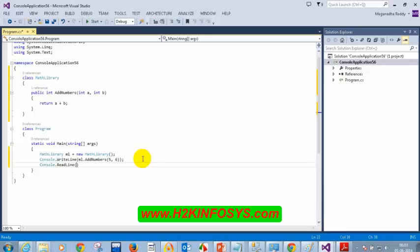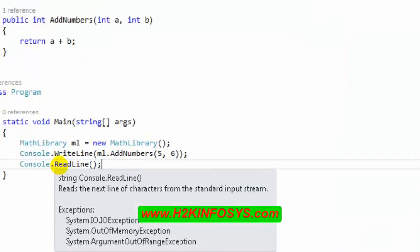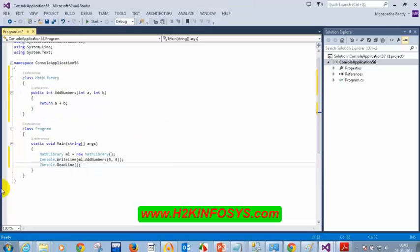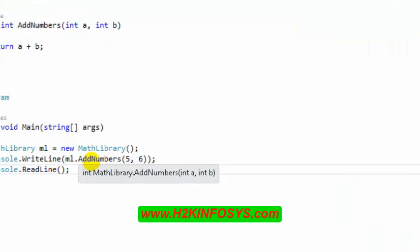Now, when I type readLine I see a message: 'Read next line of characters from standard input stream.' But when I type addNumbers, I don't see any description. Can you tell me how I can get that description for my method?